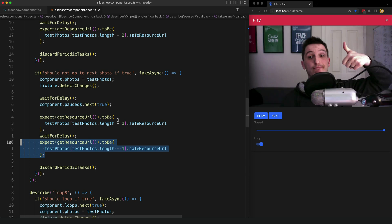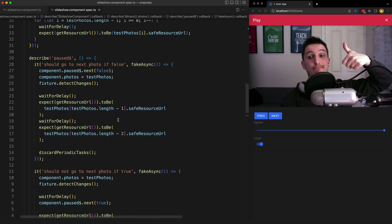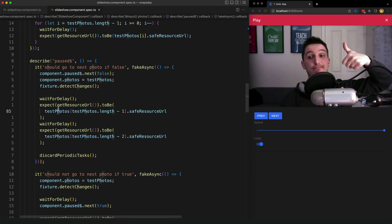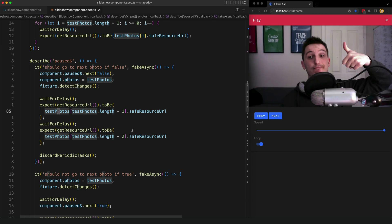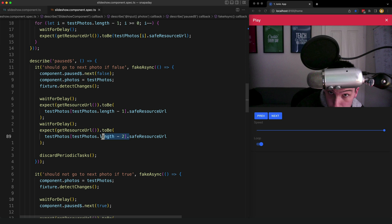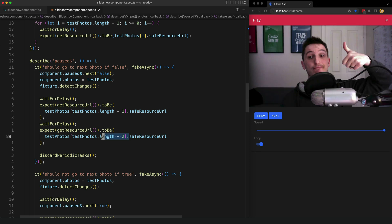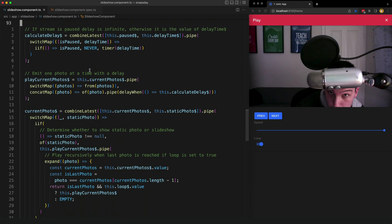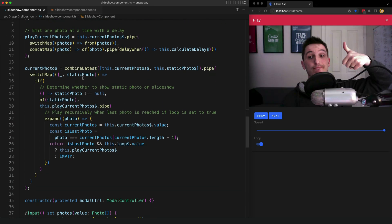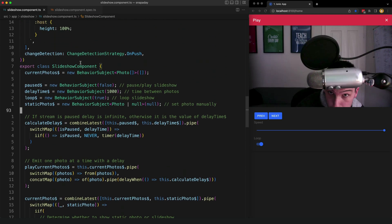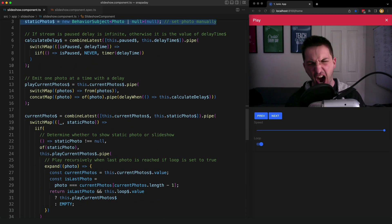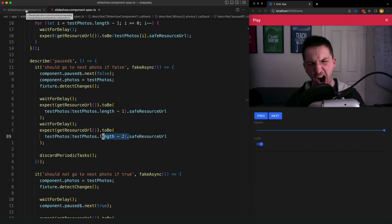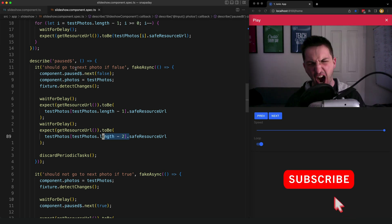If we take a look at the test for when the stream is not paused when paused is set to false then we expect the photo to change after that delay. That's why I am checking for the last photo here and the second to last photo here. As I mentioned it doesn't really specifically matter that all of this is being controlled by this RxJS stream. I could swap out this implementation entirely. The only thing I actually need to keep are these behavior subjects and this test should still work as long as the behavior is the same it is going to result in these tests passing.